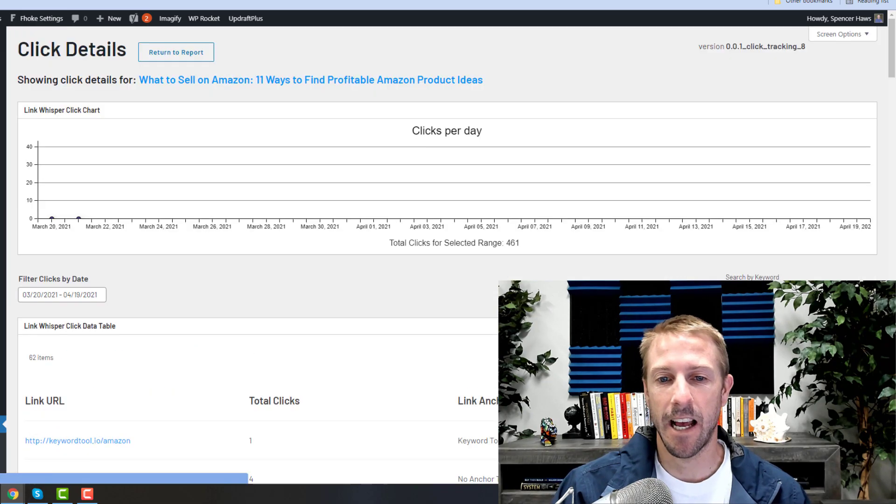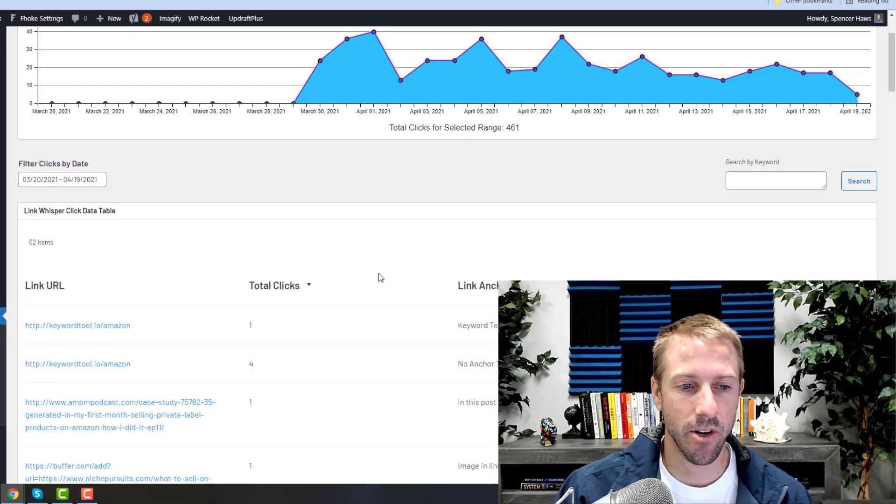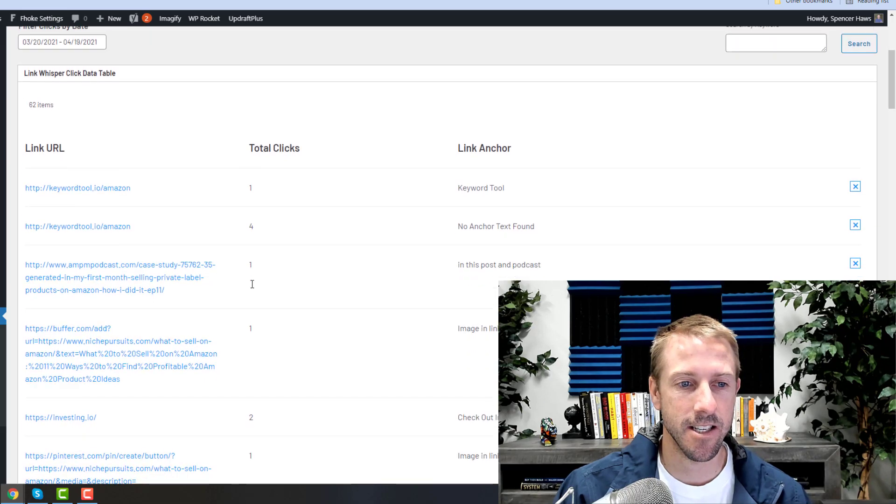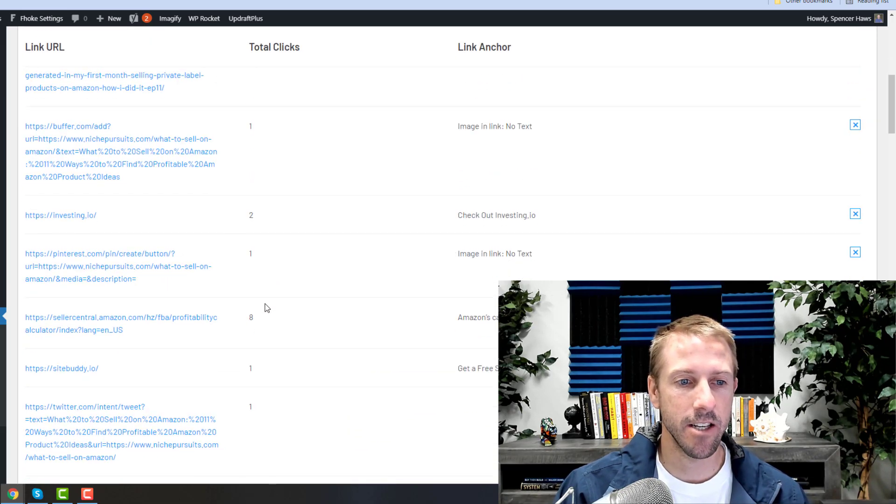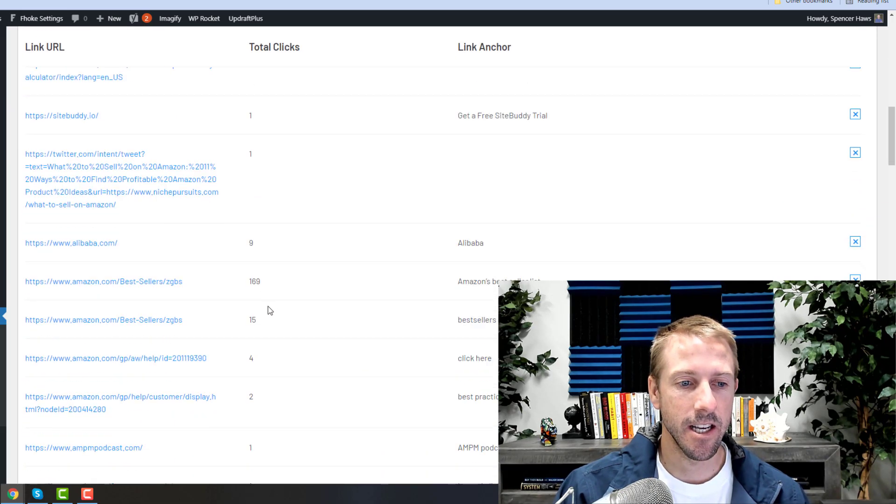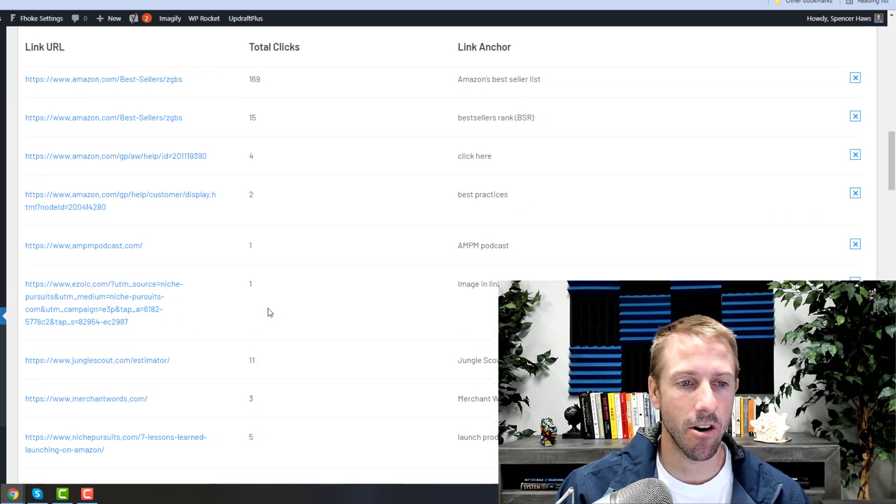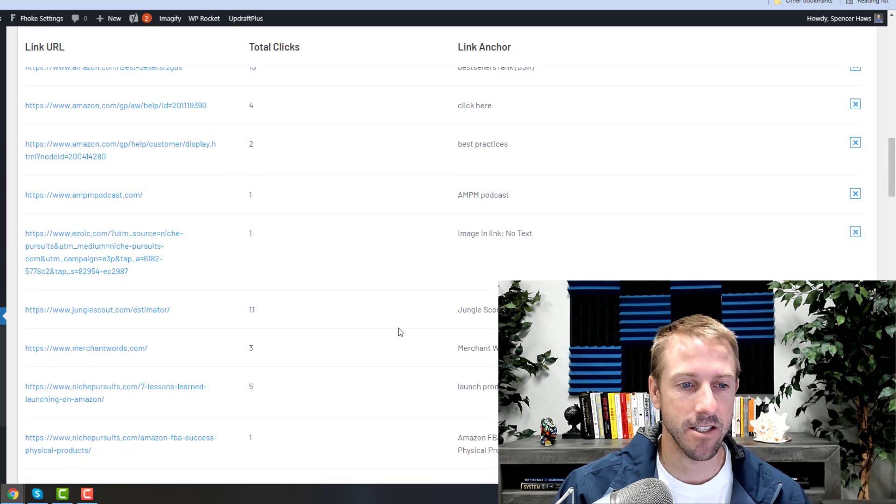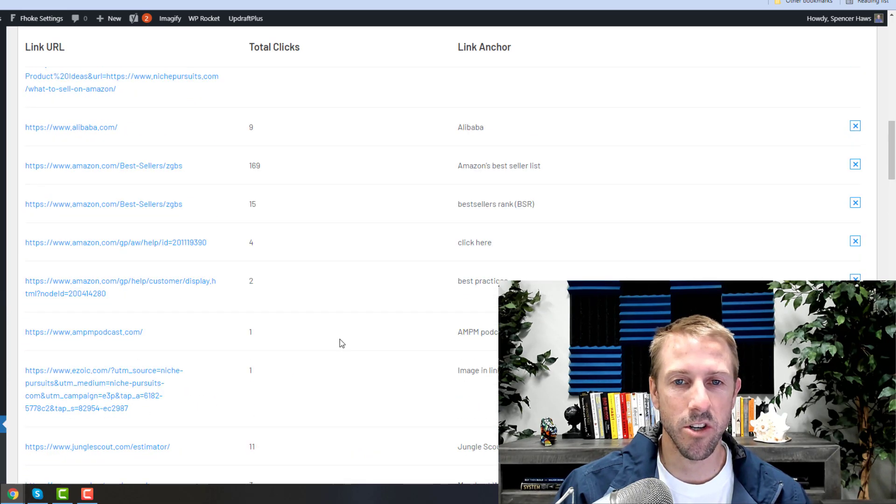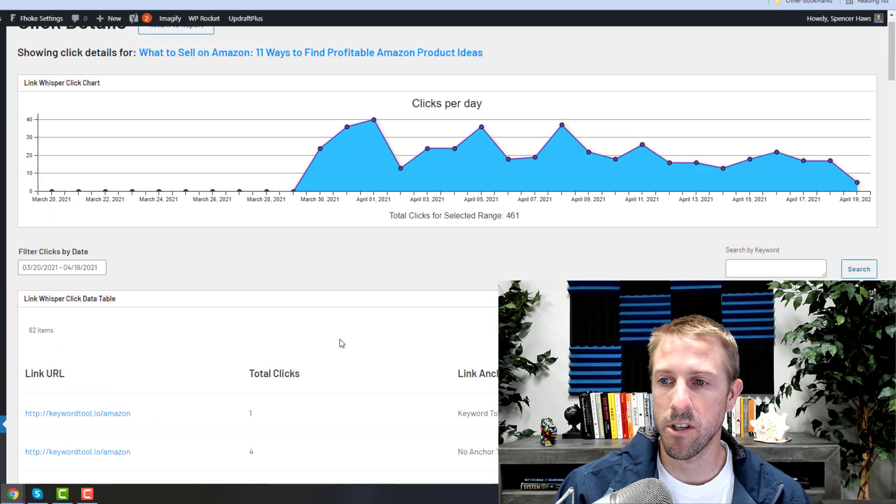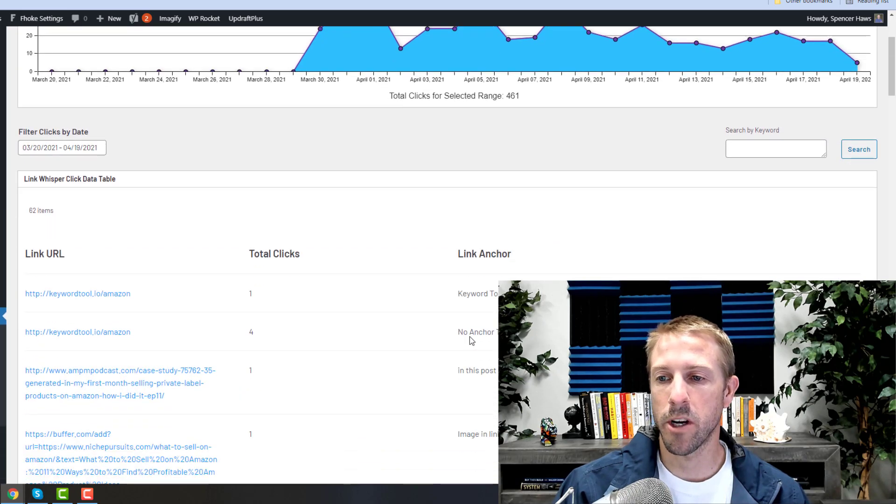So you can see that some of these are internal links and some of these are external links, and you can just really see which of these are getting the most clicks. You can optimize these.